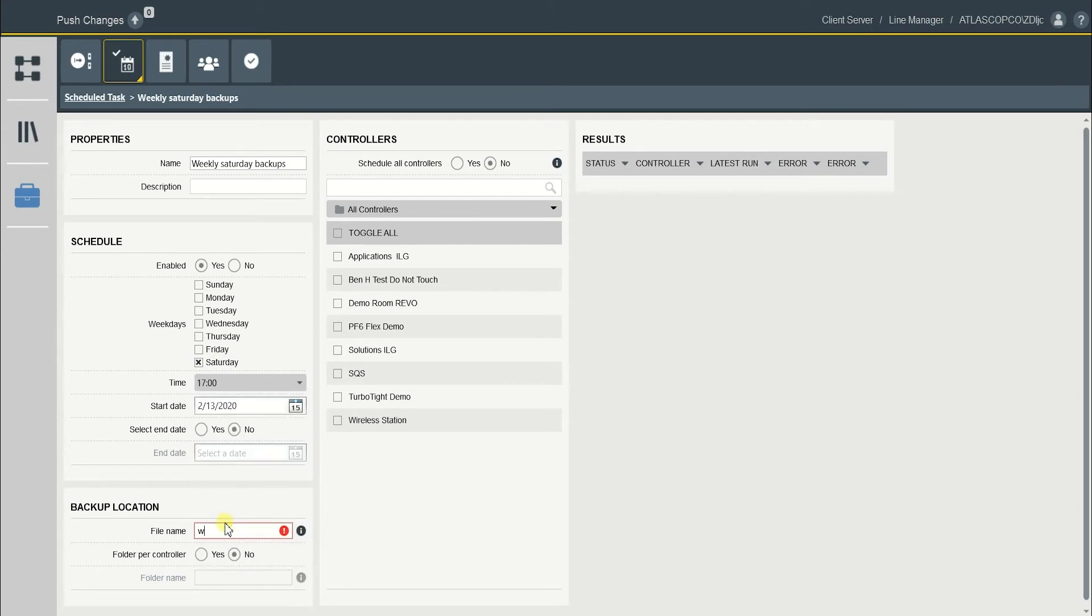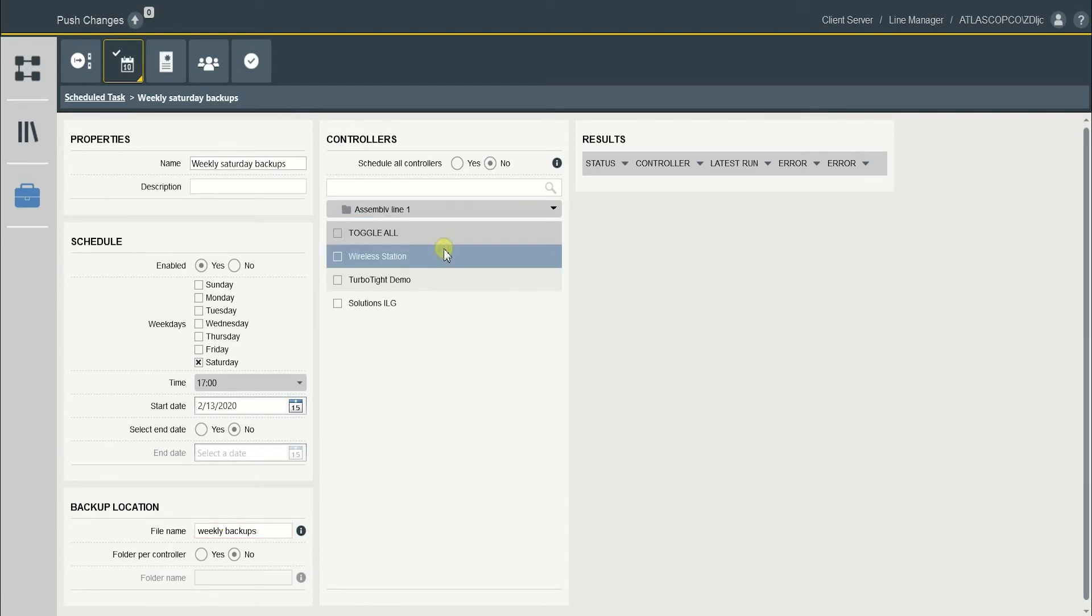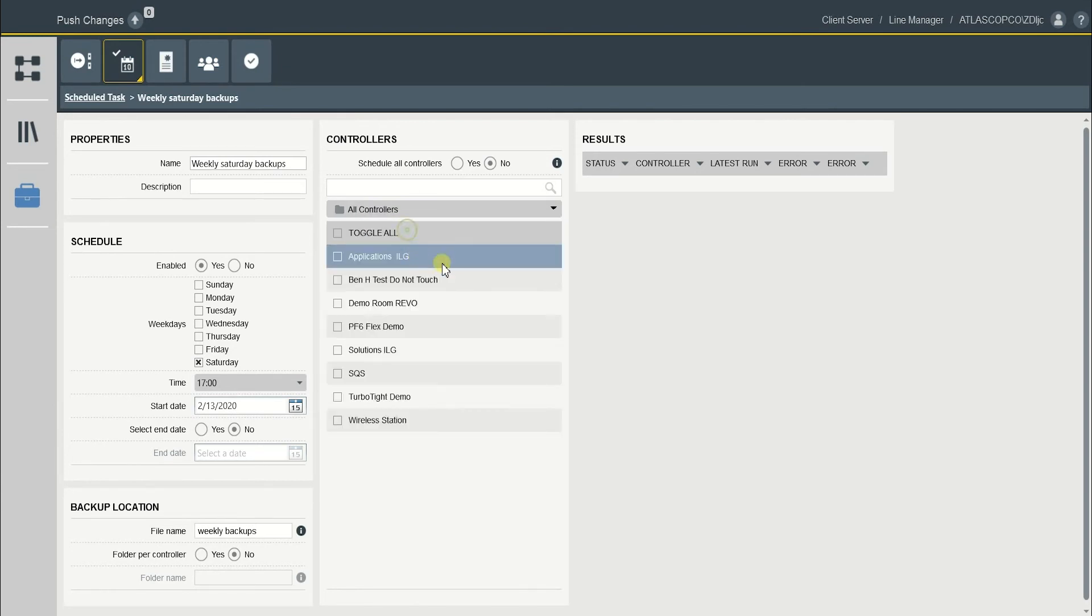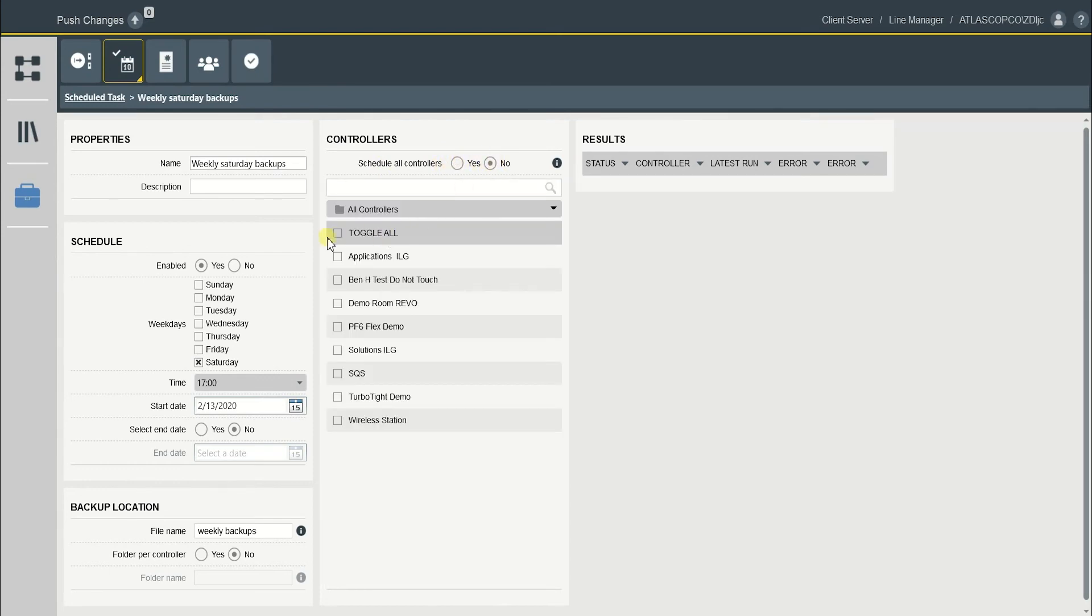And I will name it Weekly Backups. You could also select a custom section again, like assembly line 1, chassis, and so on. But this time I will schedule all controllers. Hit yes here. Or you could toggle here.